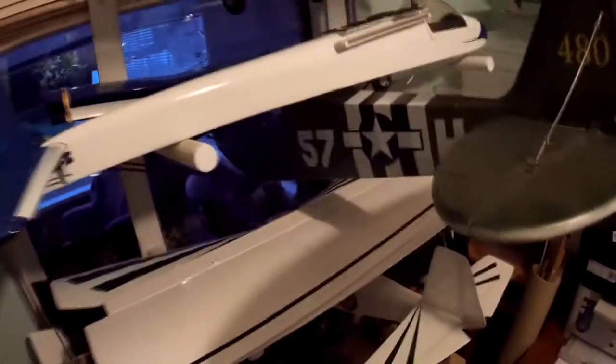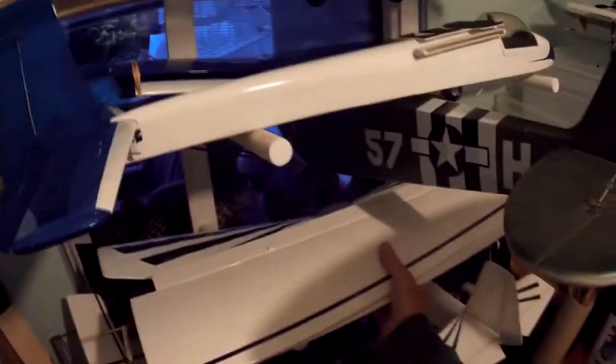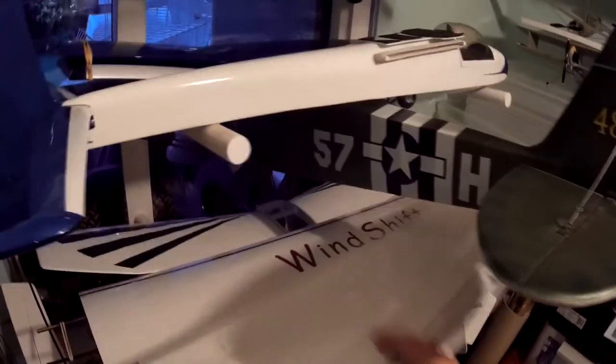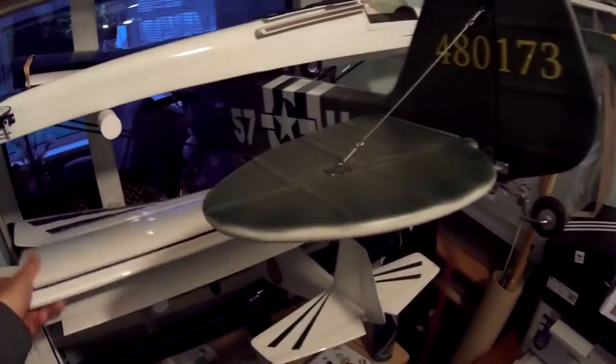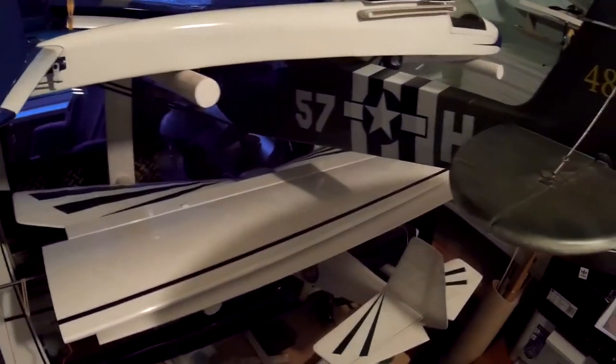Below that one, this is the wings for a plane friend of mine built, Wind Shift he's called it, all balsa built up, it's an electric glider. This is the fuselage, V-tail, as yet unflown, but it looks like it should fly very nice, so we'll see.